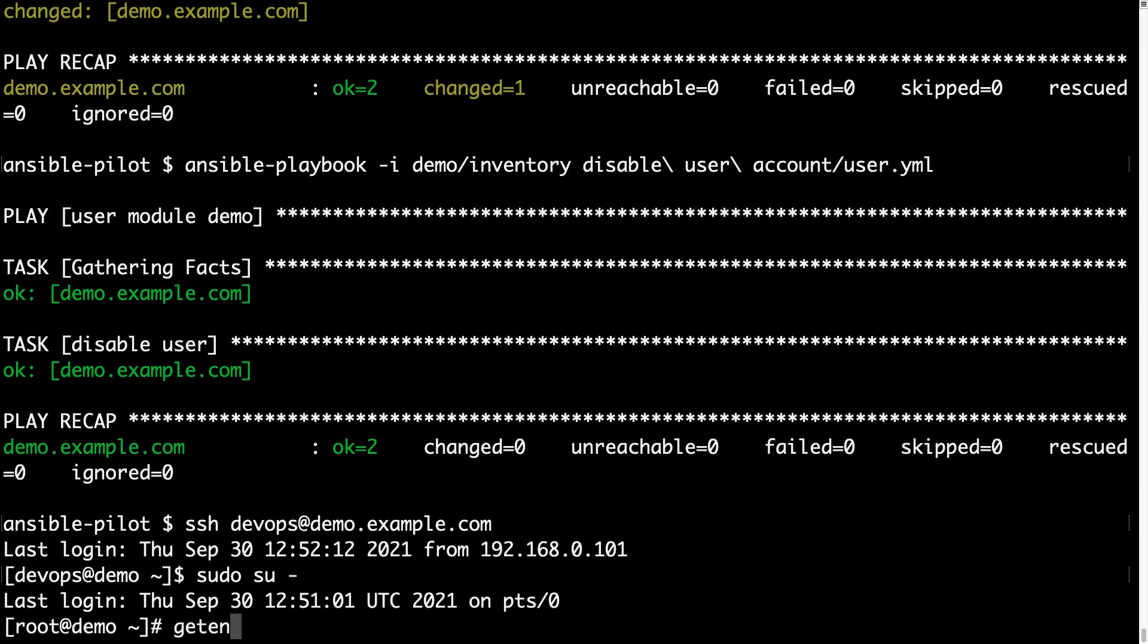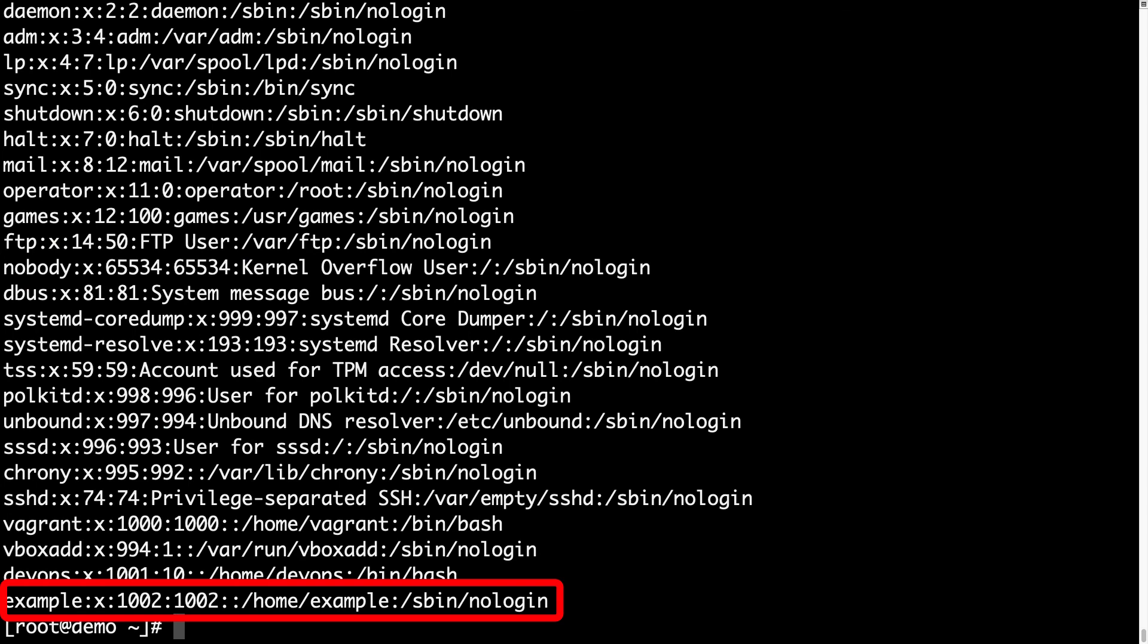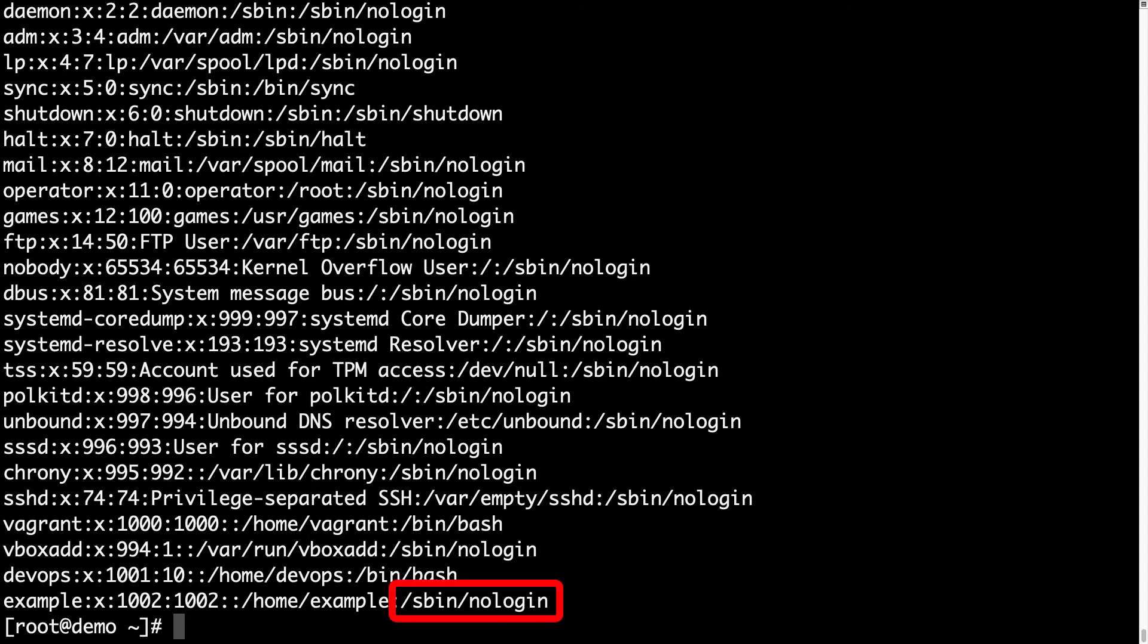Let me become root, and let me list with getent passwd. Here we are - the last entry is my user example. We can verify that the shell parameter is /sbin/nologin as we expected.